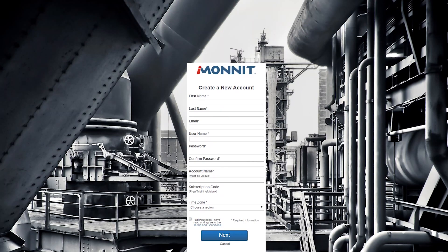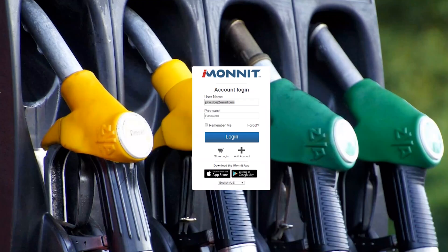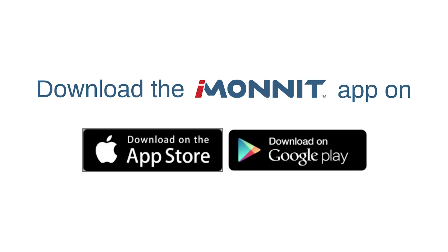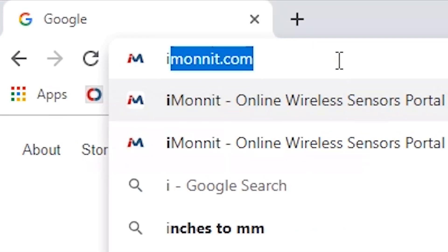Registering your account is essential because this is the first step to get your sensors up and running. For your convenience, you can register your account on any desktop browser or our app that's available on both Android and iOS devices.